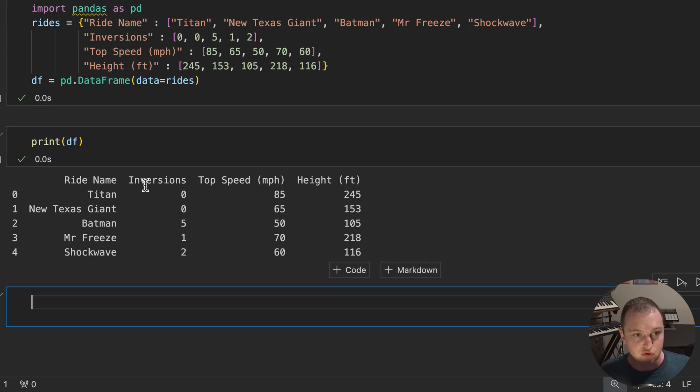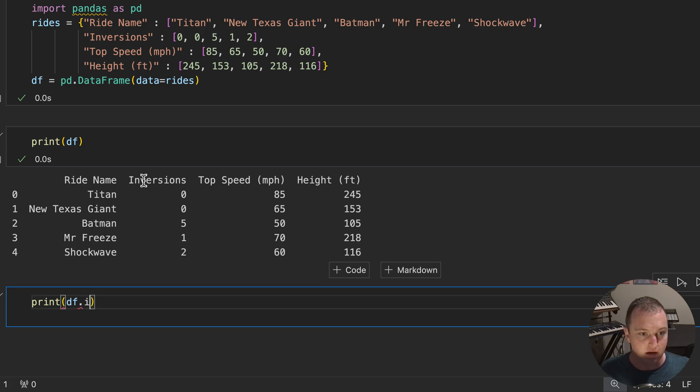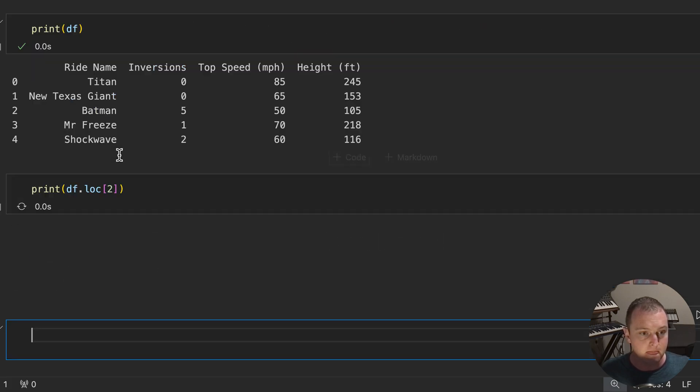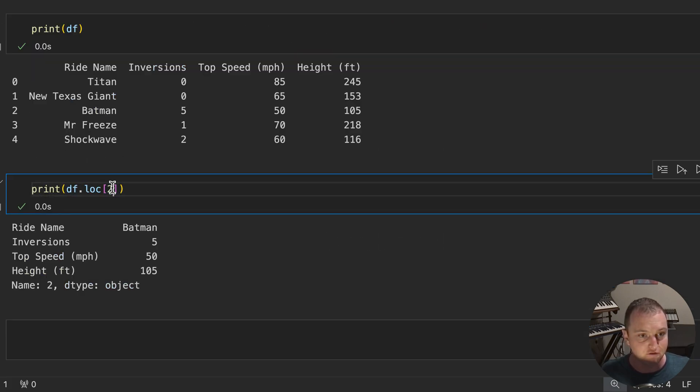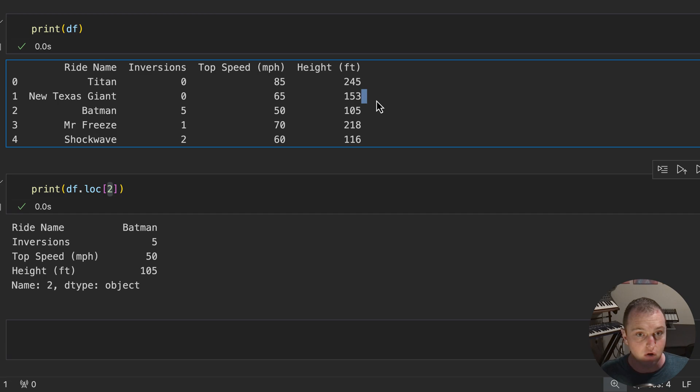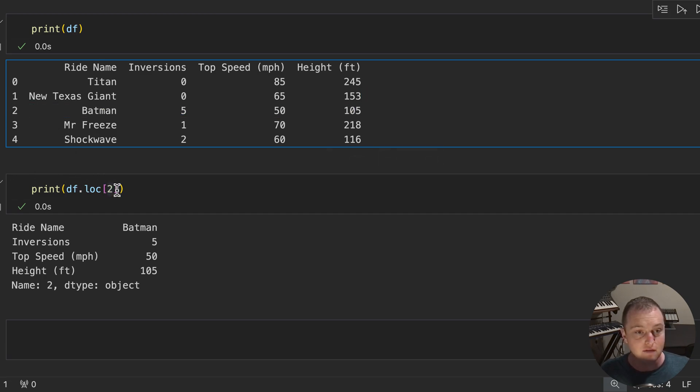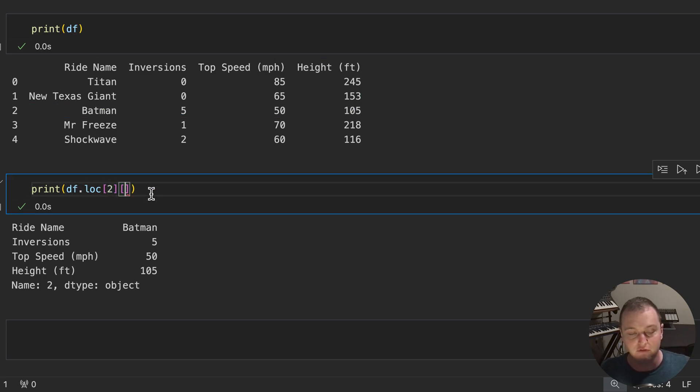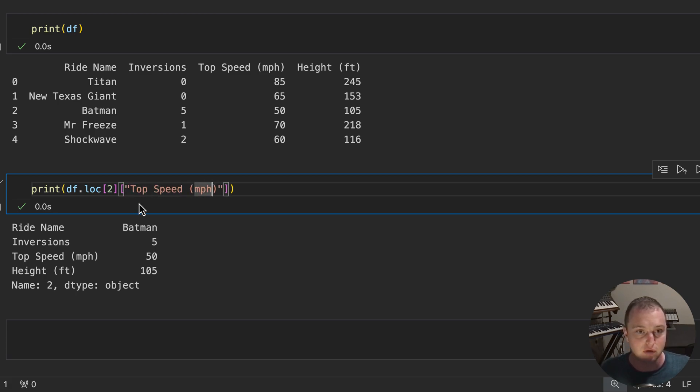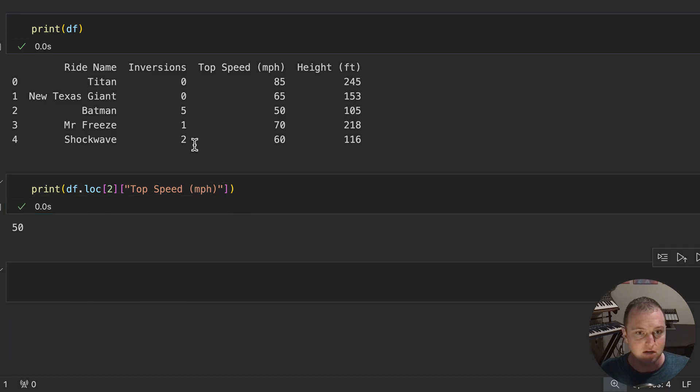Now, let's go ahead and use our LOC and ILOC. So let me go ahead and print df.LOC of two. And sure enough, what this is doing is finding the row in this table where the index is equal to two. And from here, we can then further index it. If we wanted to say, get the top speed in miles per hour, this will get the top speed of miles per hour of that entry that we've indexed.